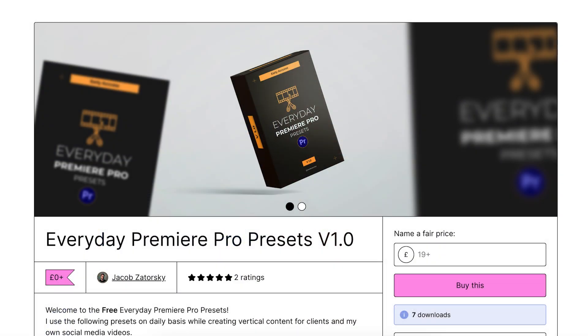So thank you guys so much for downloading it. I would recommend playing around with it, seeing how you like it, and if you do like it, give me a review—that also helps me a ton. Give some feedback. If you don't like it, also write what you don't like about it. It gives me room to improve on more free presets in the future and also the paid ones hopefully. So thank you so much for watching, and I'll catch you in the next video. Bye.